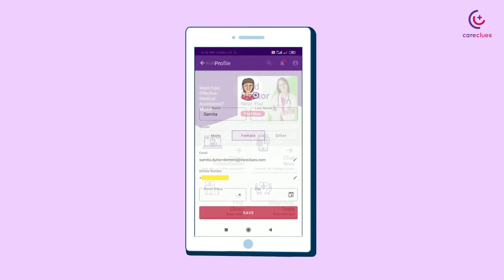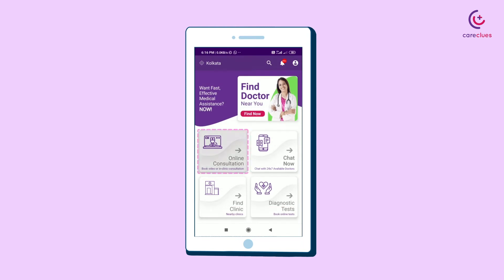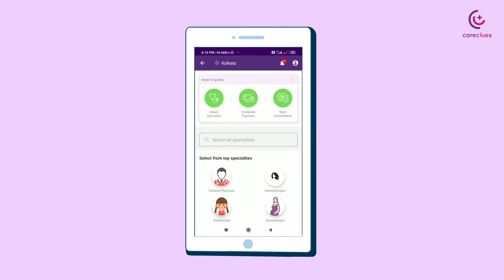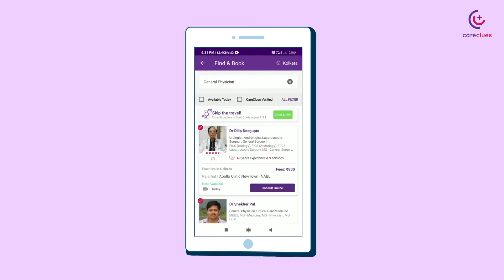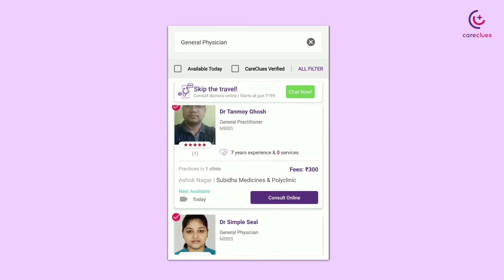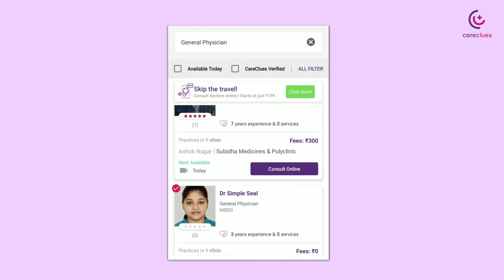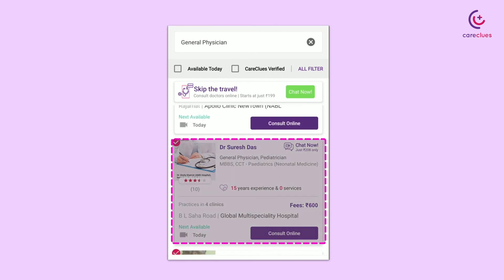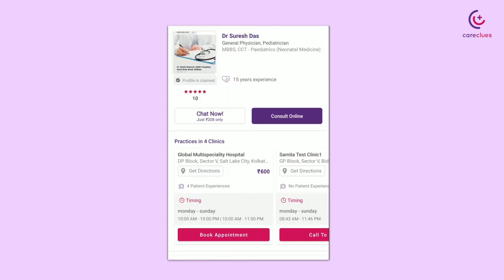Go to the Home page, select Online Consultation, and select the specialty for which you want to consult. You can choose the physician at your preference by seeing their experience, medical qualification, fees, etc.